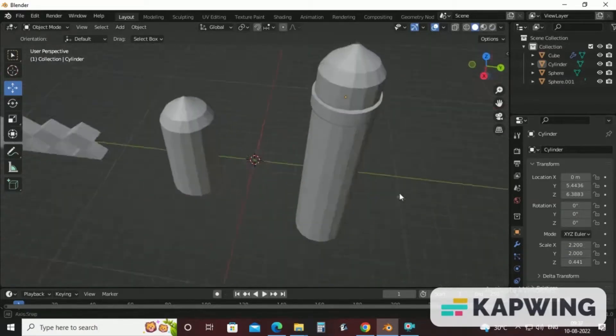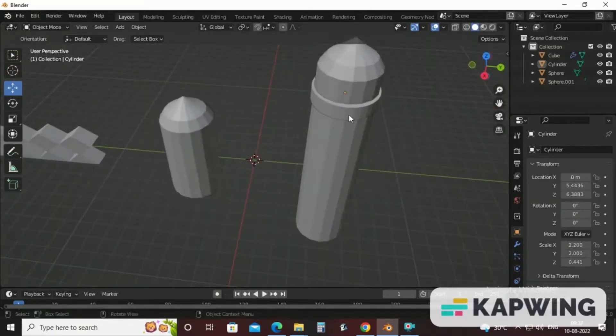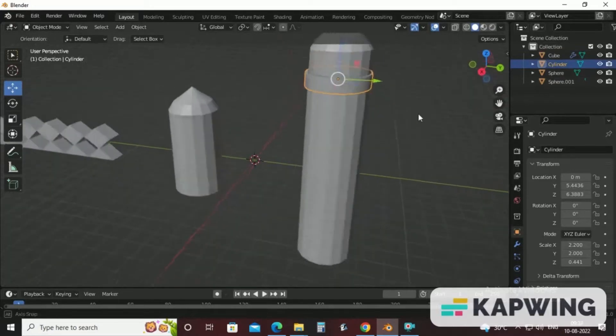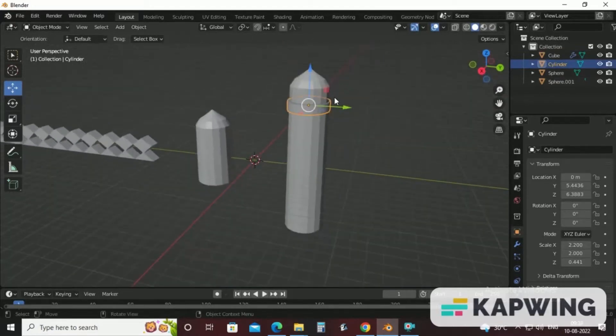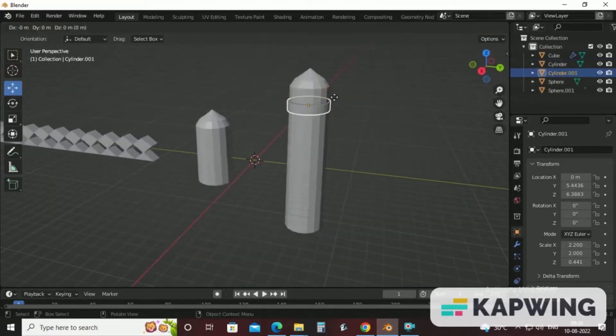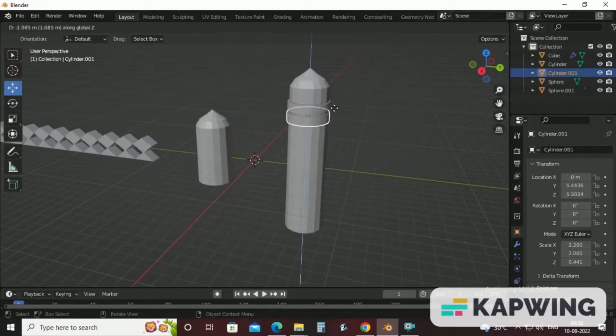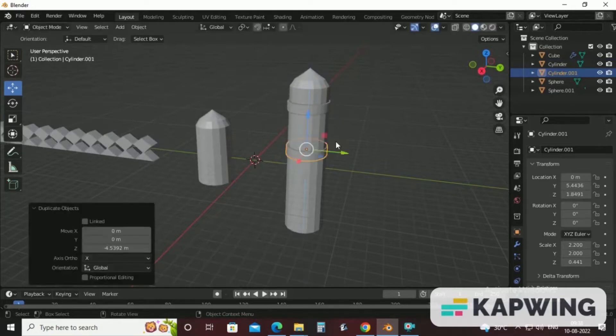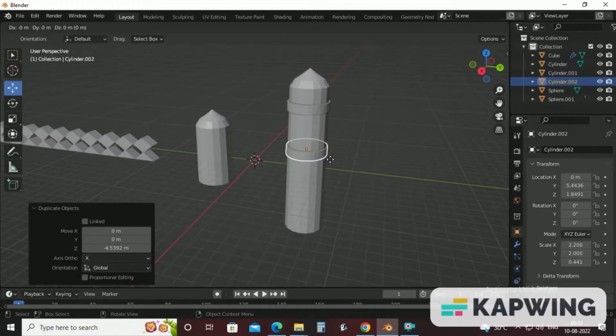Now, to achieve more segments, just select this cylinder. Press Shift D and come to Z axis. And duplicate the segments. Press one more time. Shift D and Z segment.